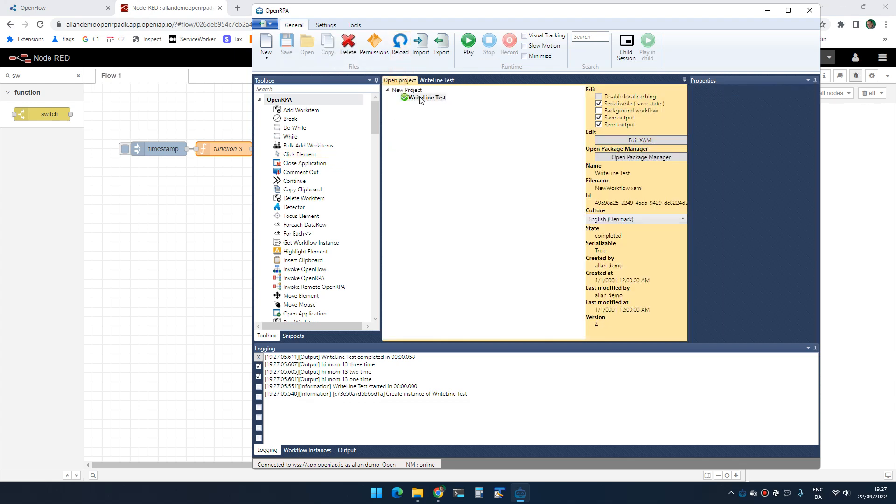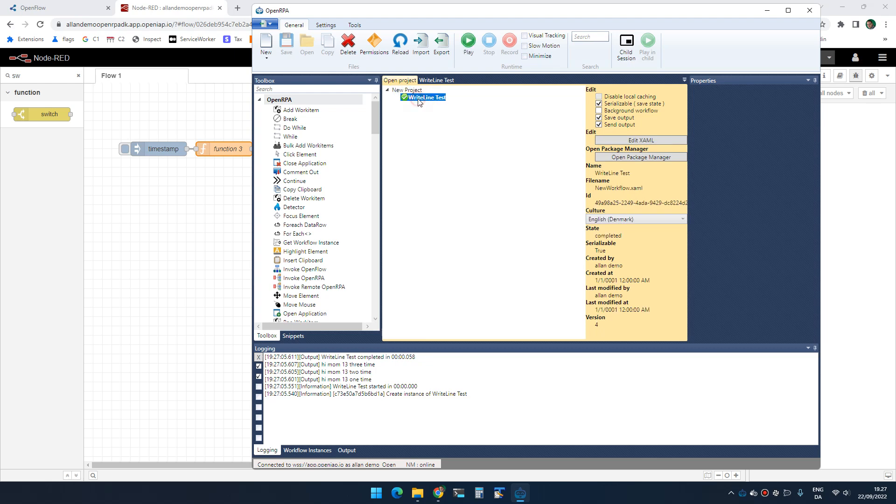If you go to a project, we can now on project level or workflow level enable or disable saving the output from a workflow and sending the output of a workflow to the caller, in this case Node-RED.